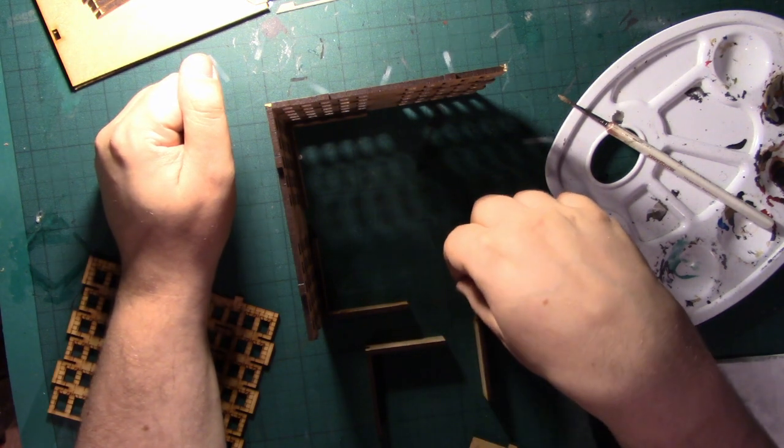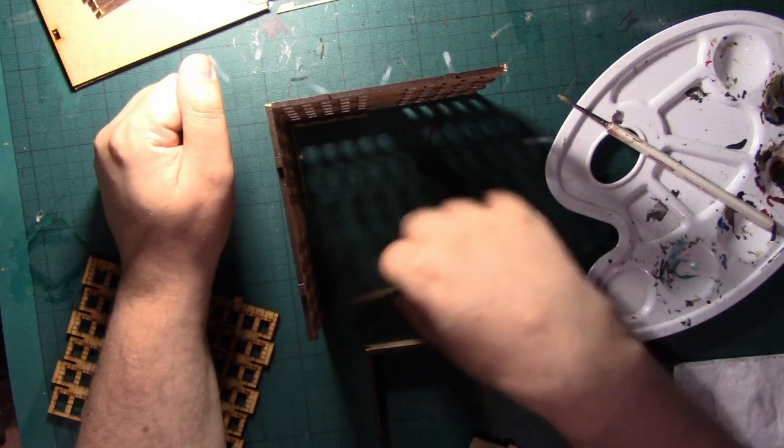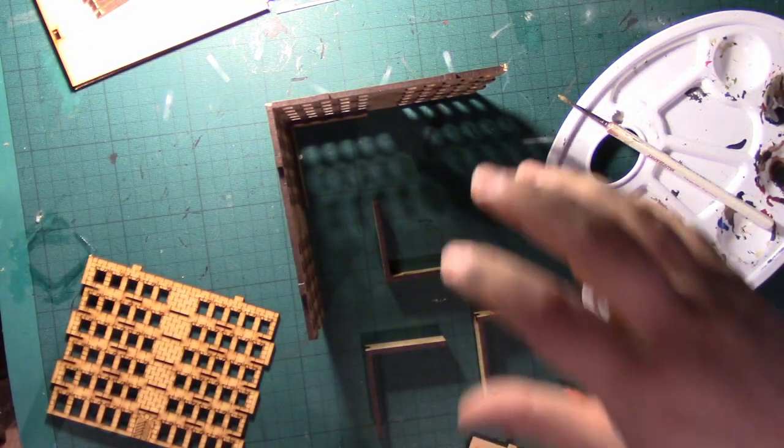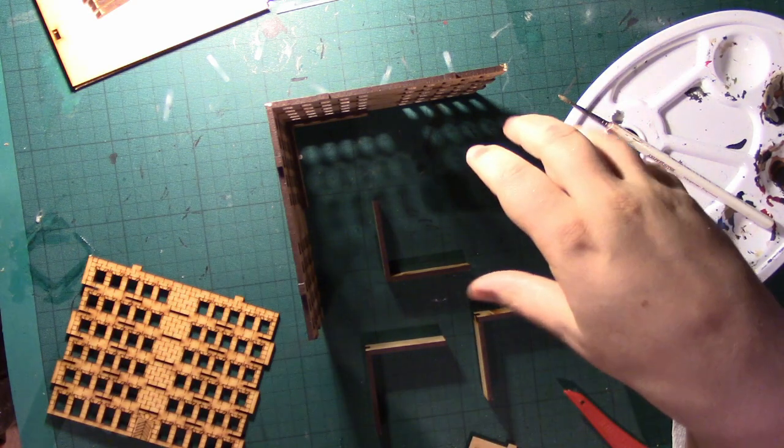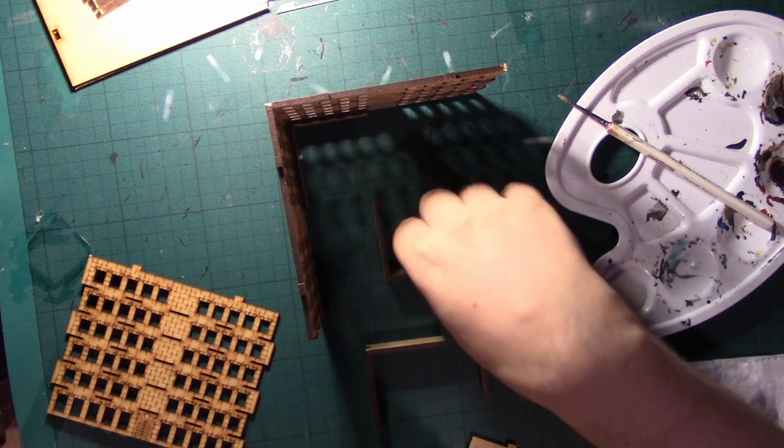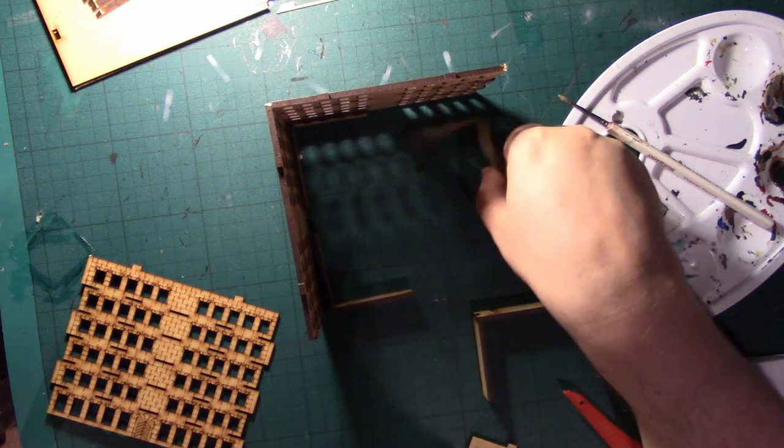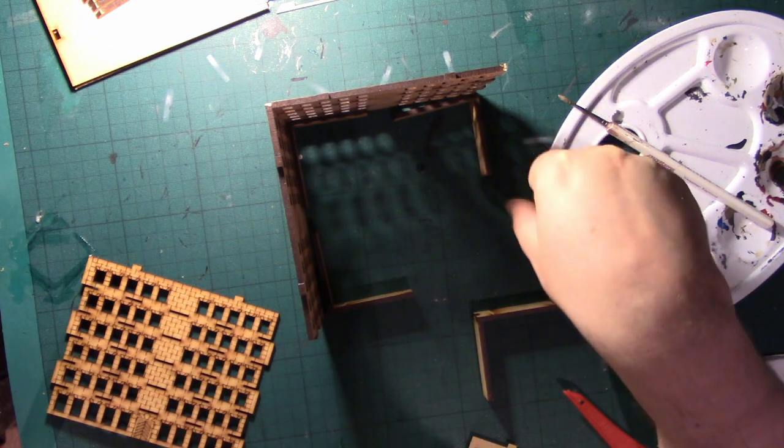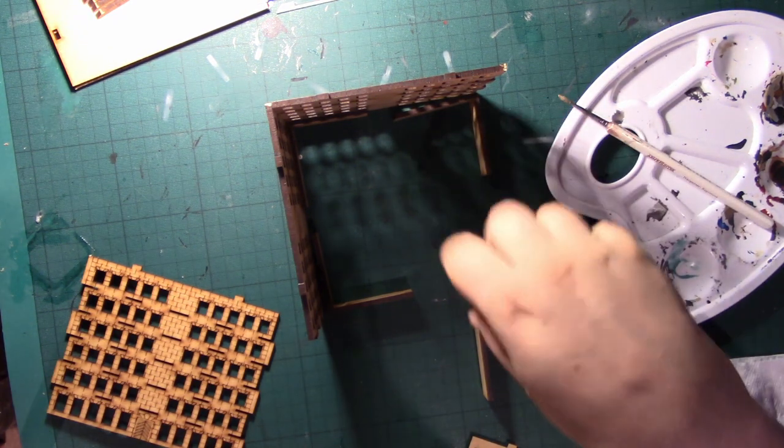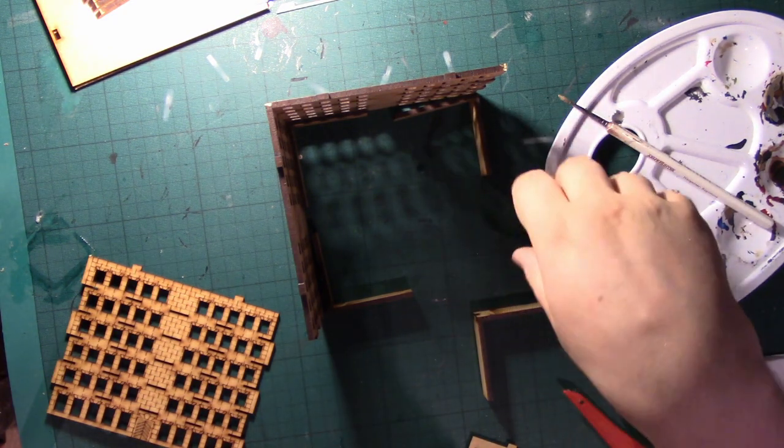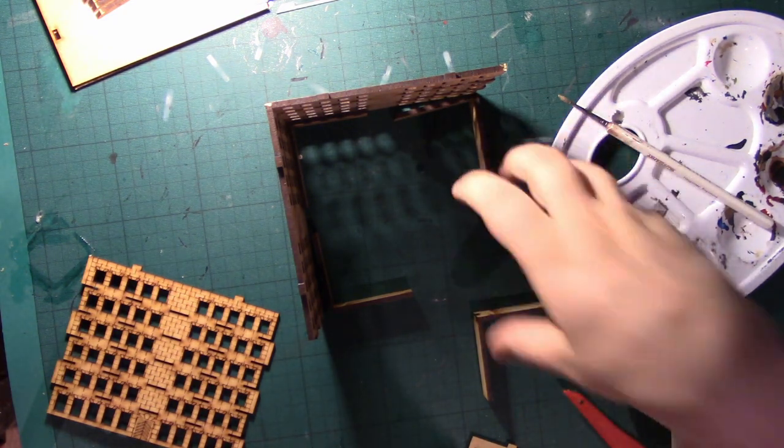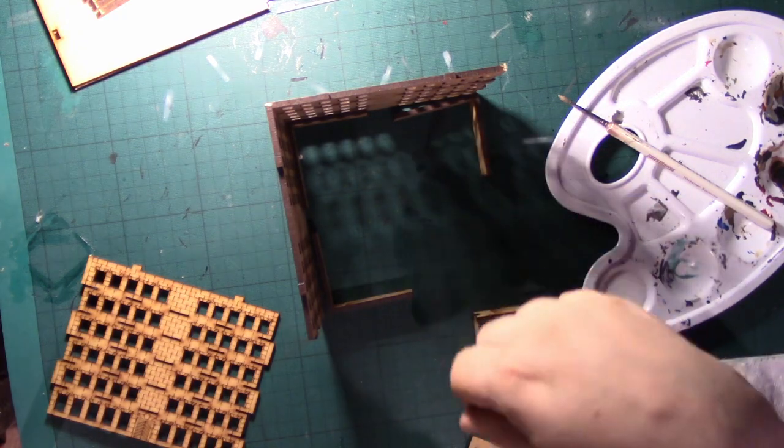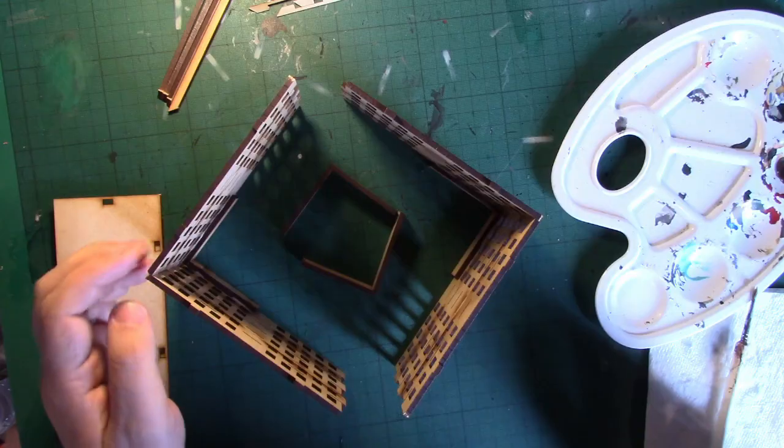So the logical next thing to do would be to put the other two sections together and then join them together with these. So I'm going to do that off camera and then come back to join the whole thing together and put the roof sections on.